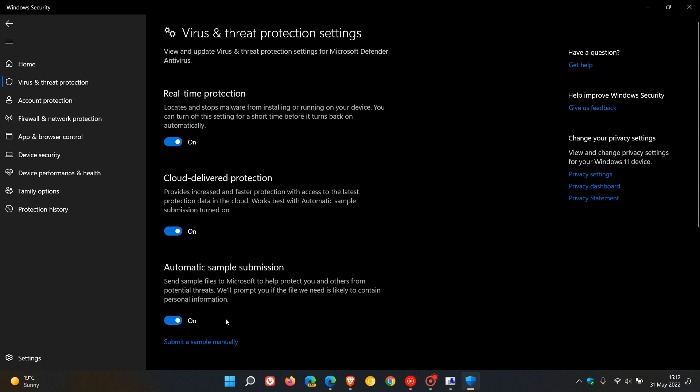So just double-check that these are toggled on and turned on. And just to give you a heads up, for most users, these will be turned on by default in Microsoft Defender anyway.